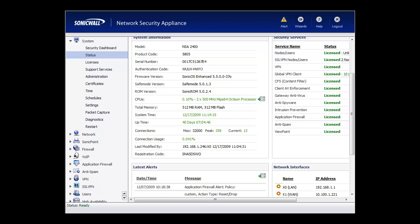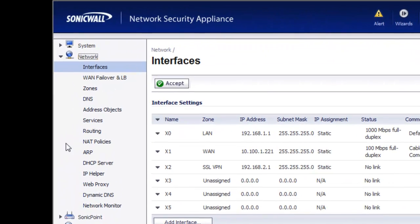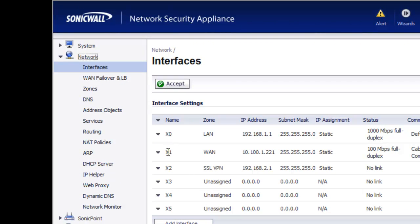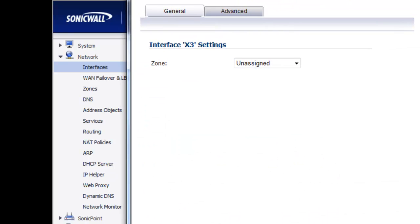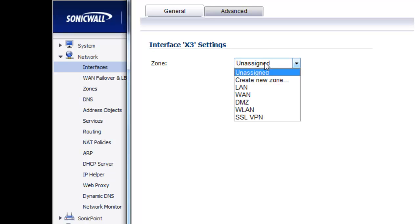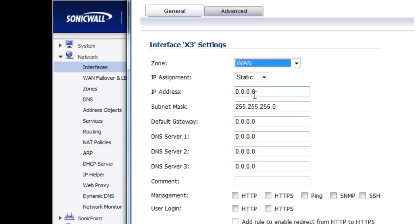The first thing we have to do is set up the WAN interfaces. If we go into network interfaces, you'll see we already have X1 set up as a WAN interface — for demonstration, we call this the Comcast cable connection. Now we need to set up our secondary WAN connection, so I'm going to take X3, which is an available interface, and plug that into our Verizon DSL connection. Then we need to tell the SonicWall about this connection, so first we set the zone — we have to tell it that it's part of the WAN zone.